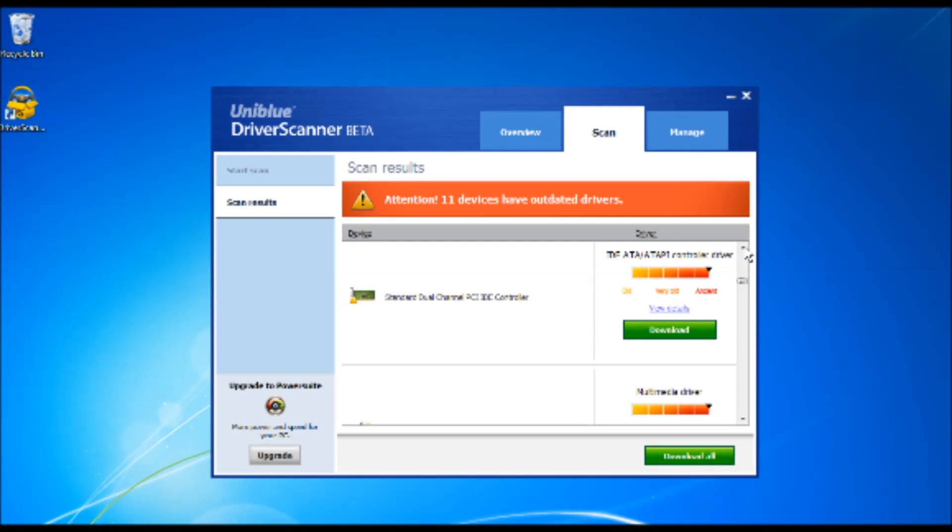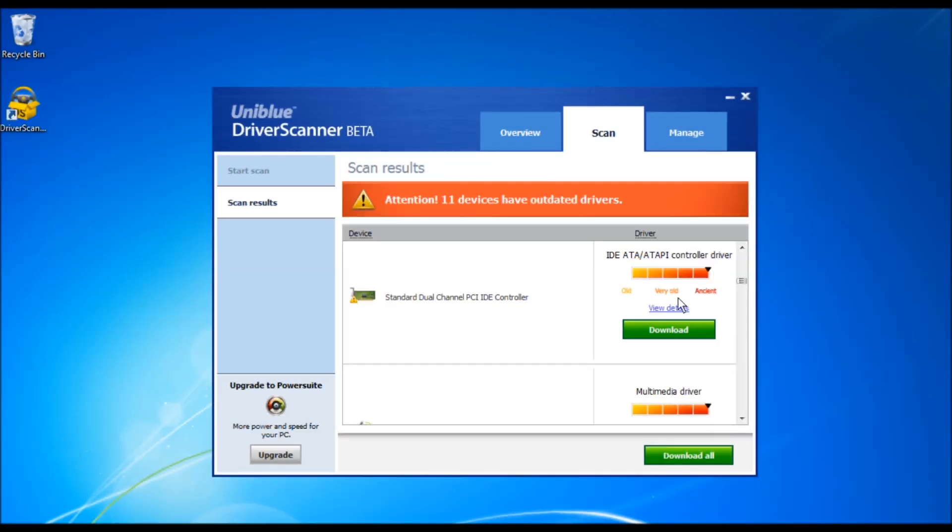If a newer version is present on our database, Driver Scanner gives you the option to download these drivers one by one, or you can choose this button over here, the download all button. For this purpose, I will choose to download one driver at a time.